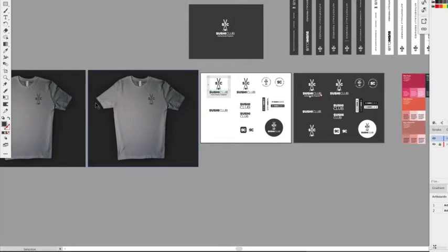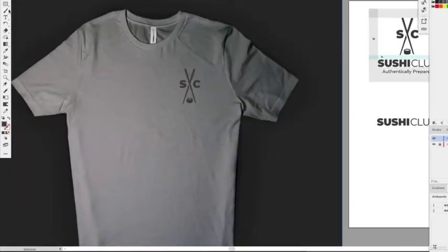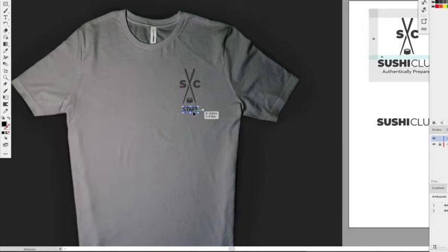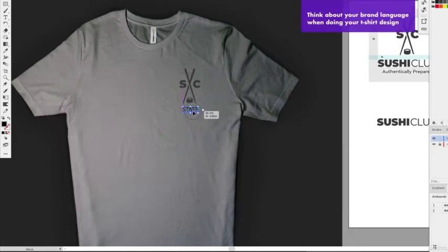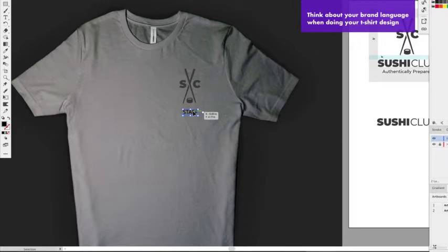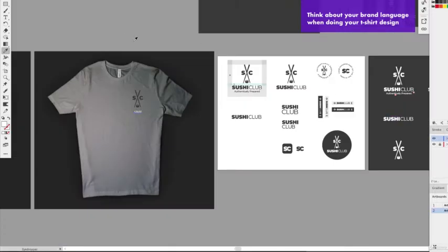You can develop a staff shirt and a customer shirt side by side. For the staff version, you could put 'staff' on there, but you don't have to be boring about it. Going back to our brand language — we're bold and clever — so maybe instead of 'staff' you write something like 'sushi slayer' or 'maker of dreams.' Think about brand language here.